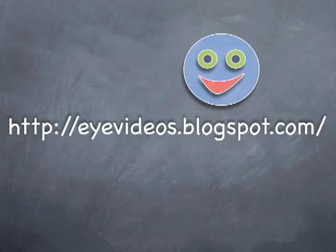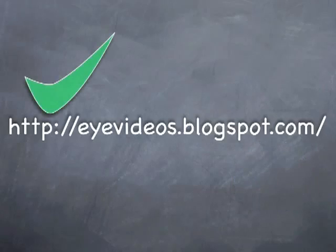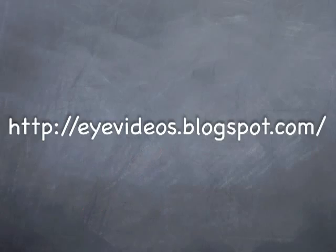To criticize, comment or share your knowledge with others, please go to eyevideos.blogspot.com, where you will find transcripts, links and more videos. Thank you.